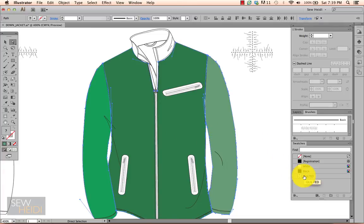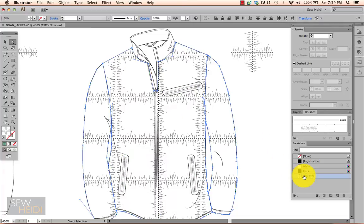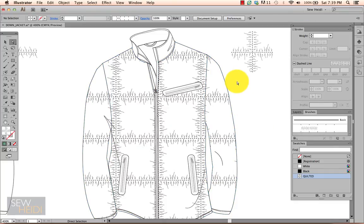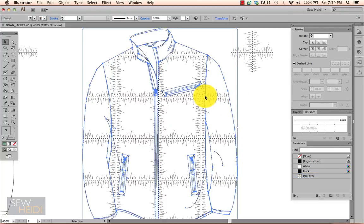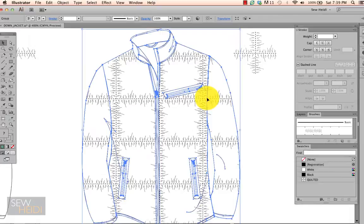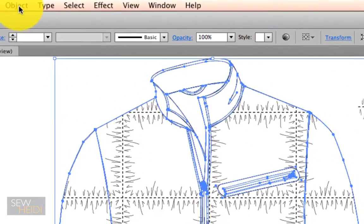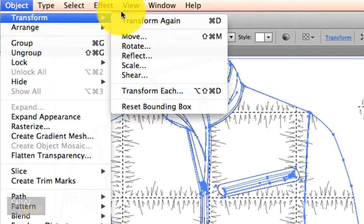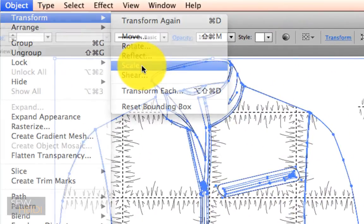Then I'm going to come over and just apply my swatch. Now my first thought is that it's pretty big. So what I do is I select my garment and I choose Object > Transform > Scale.